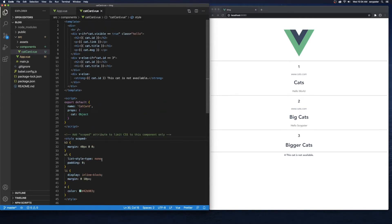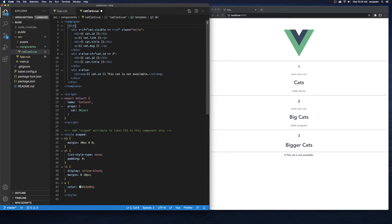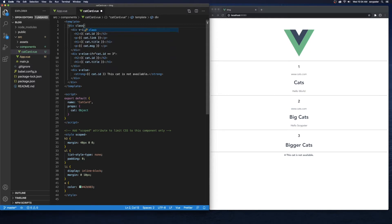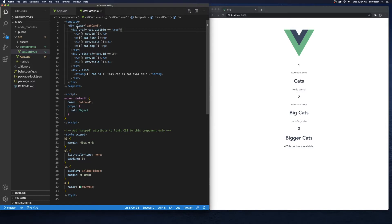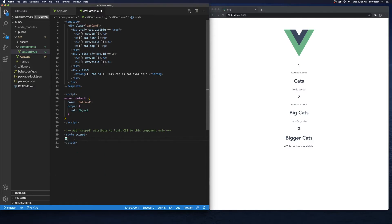First things first, I want to get rid of this HR tag — I used it originally just to show a little separation between each card. Up here we're going to create a new class and we'll call it 'cat-card'. I'll get rid of the hello class since I'm not really using it. Now each component has a class of cat-card, so let's jump down and start fresh with that class.